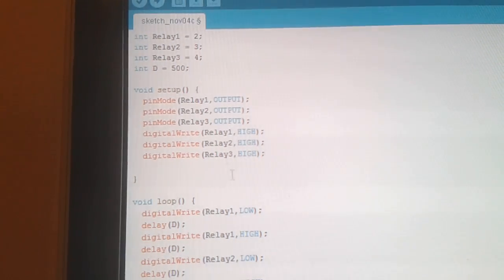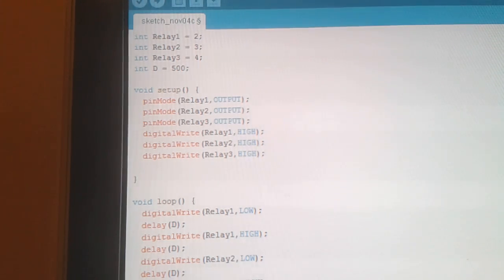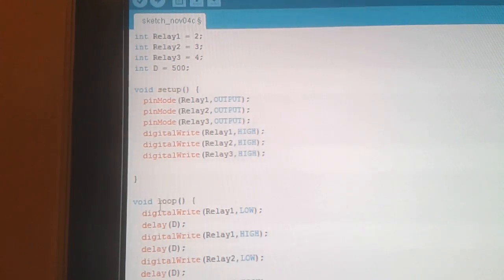And what that'll do now is it'll turn each relay on and off, 500 microseconds, and then it'll repeat again because it's a loop.